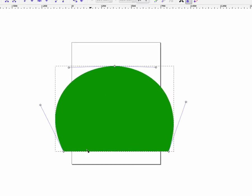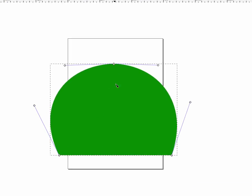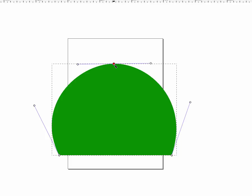If you hold your Control key down when you click on a node, you can see that it actually changes between a square, a diamond, and a circle.